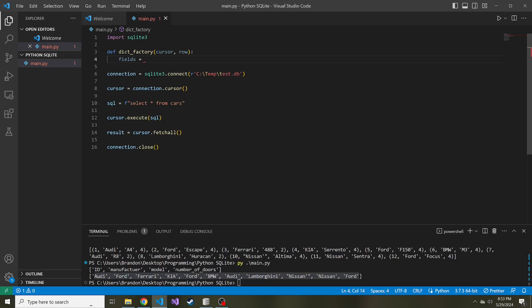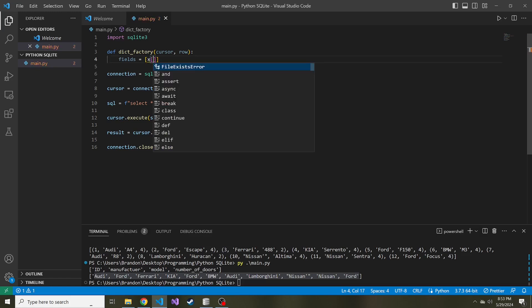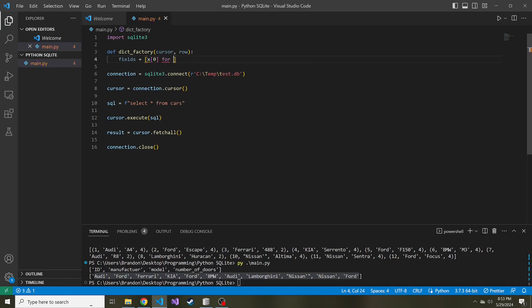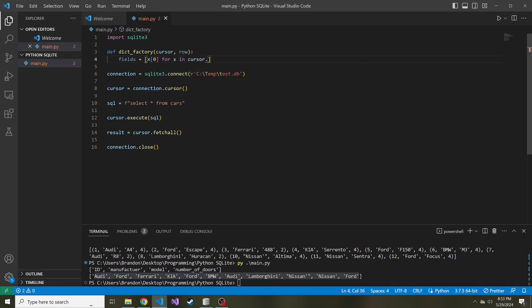And if you remember, we did that by getting the first index of the cursor.description, or I guess I should say index zero. So if we do x index zero for x in cursor.description, that will give us all of the column names from that returned row or the SQL query.